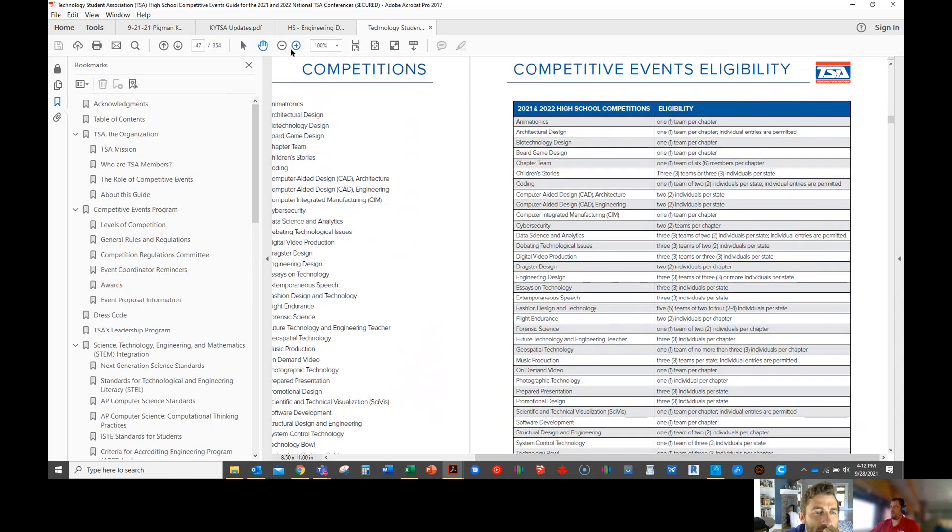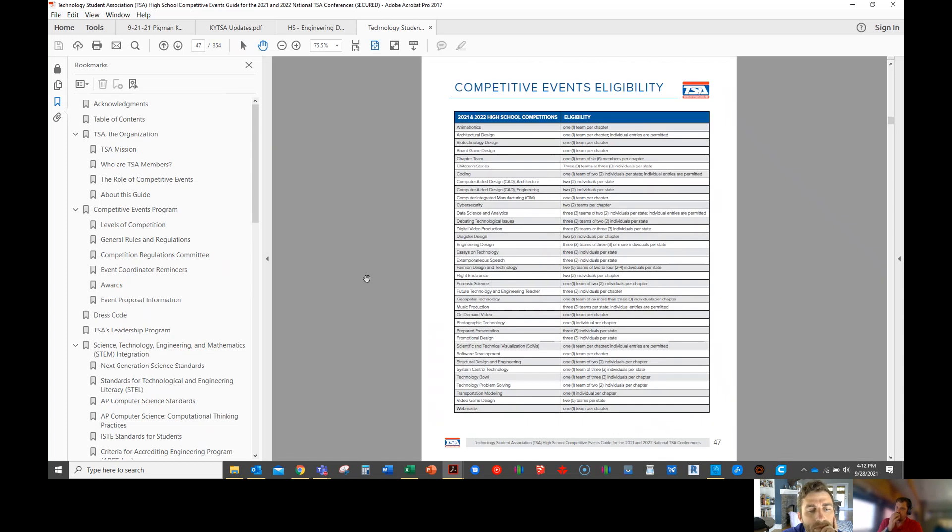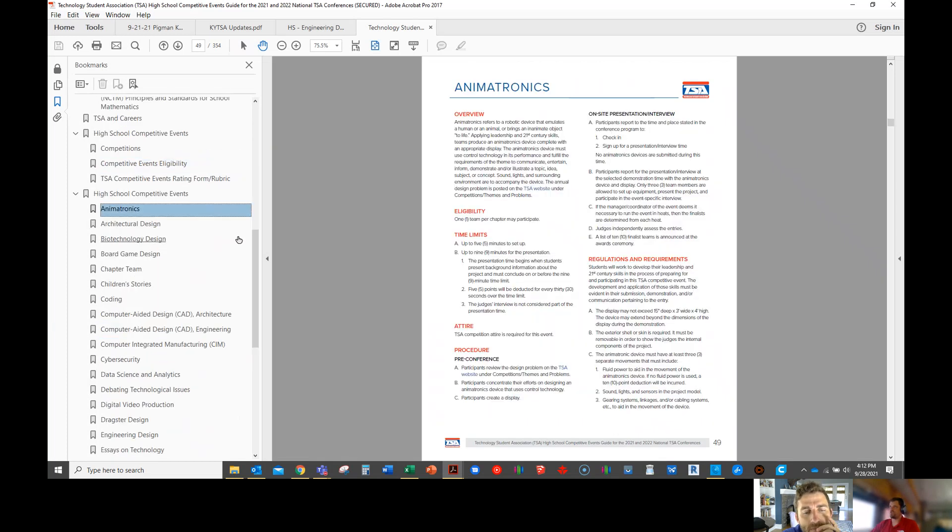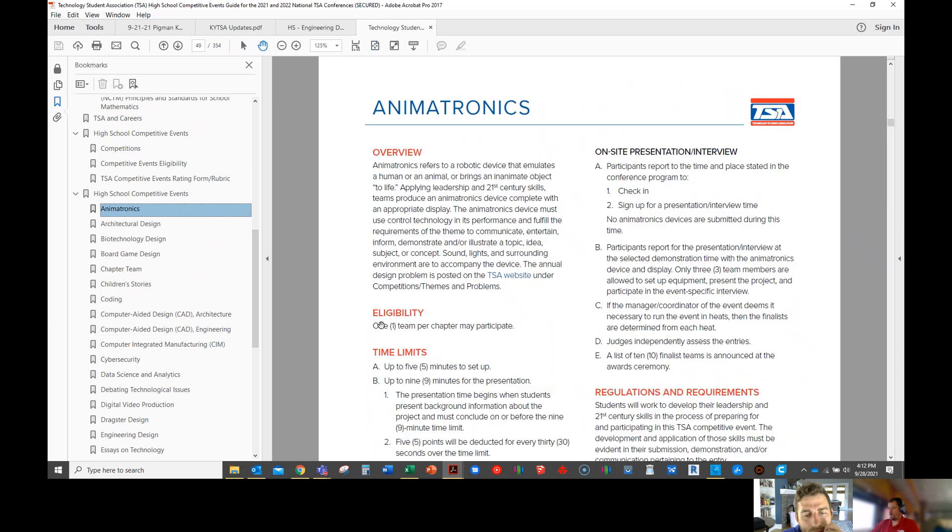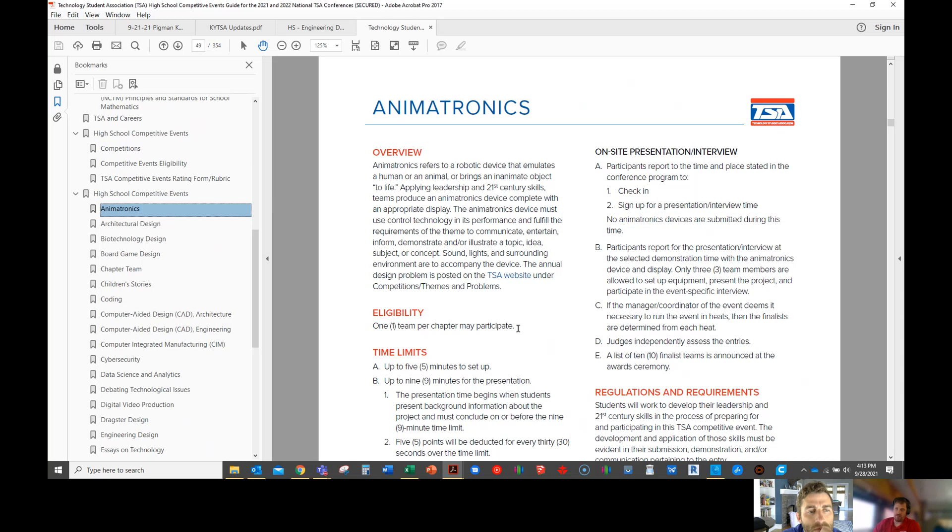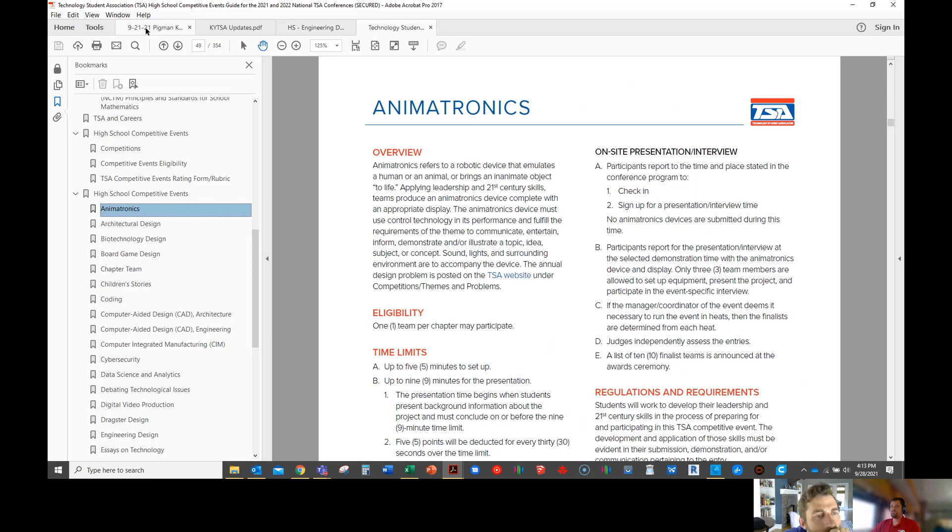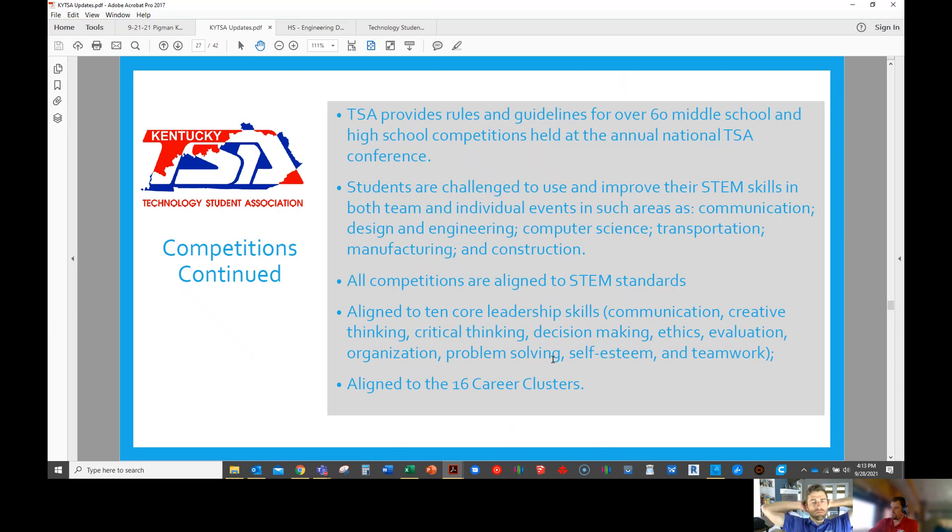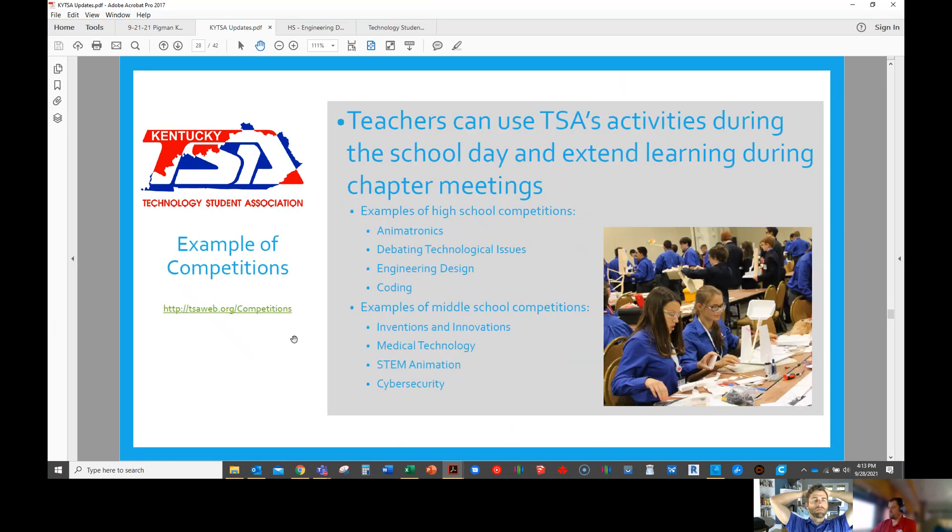Everything you see in this national guide is going to be national standards. Like for animatronics, for example, it says one team per chapter may participate. So that actually means for the national conference, if you as a school wanted to send a team per chapter, you could do that to nationals. I never let students, if you are in the top two in Kentucky, I did not let you waste my time or your money going to a national conference to try to compete. They also aligned to the leadership skills, they call them the 10 core leadership skills. So if you're doing anything like that work ethic certification, that's going to be aligned in there too. And it's also aligned to career clusters in case you need that.